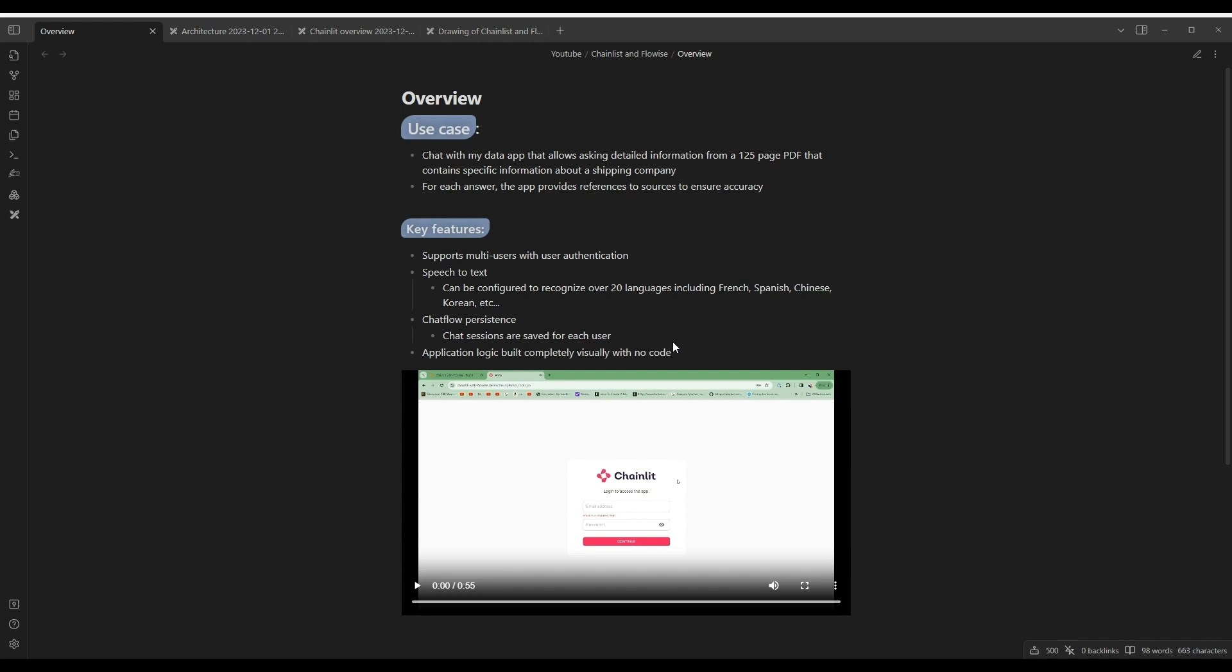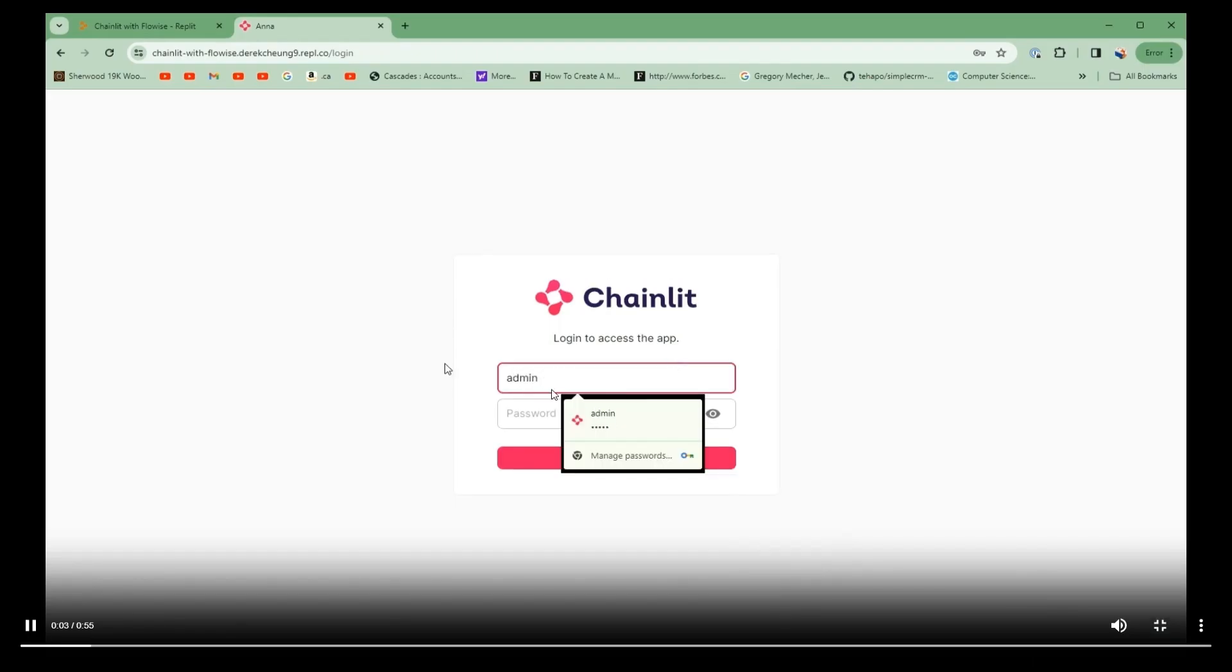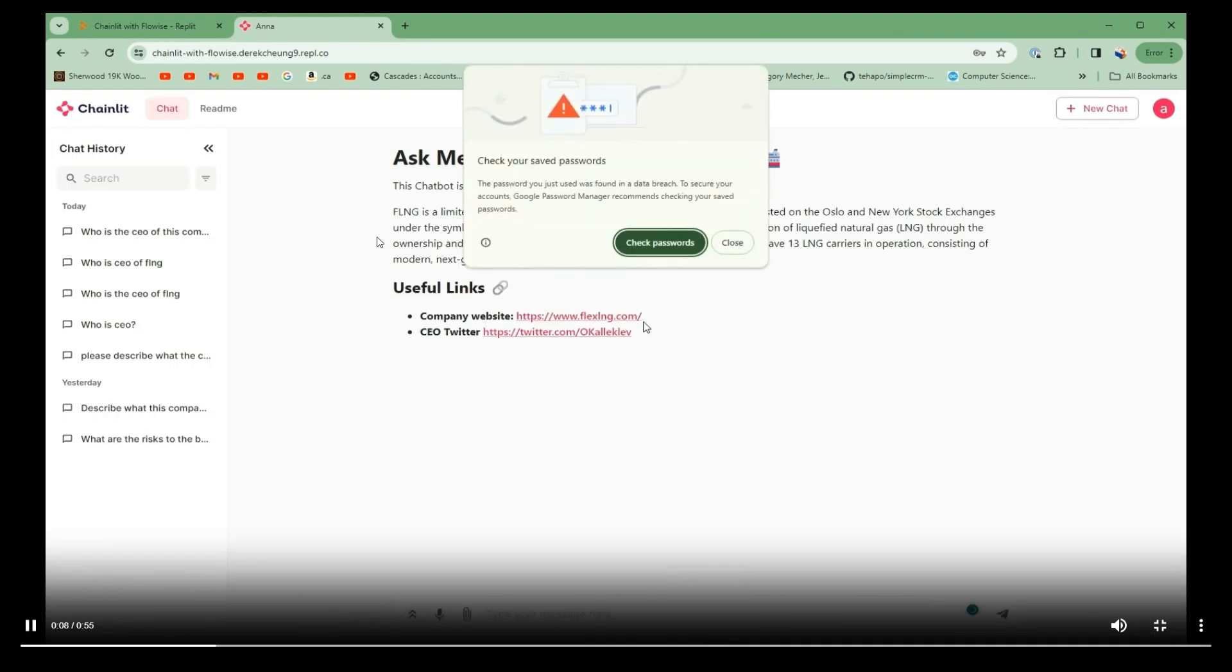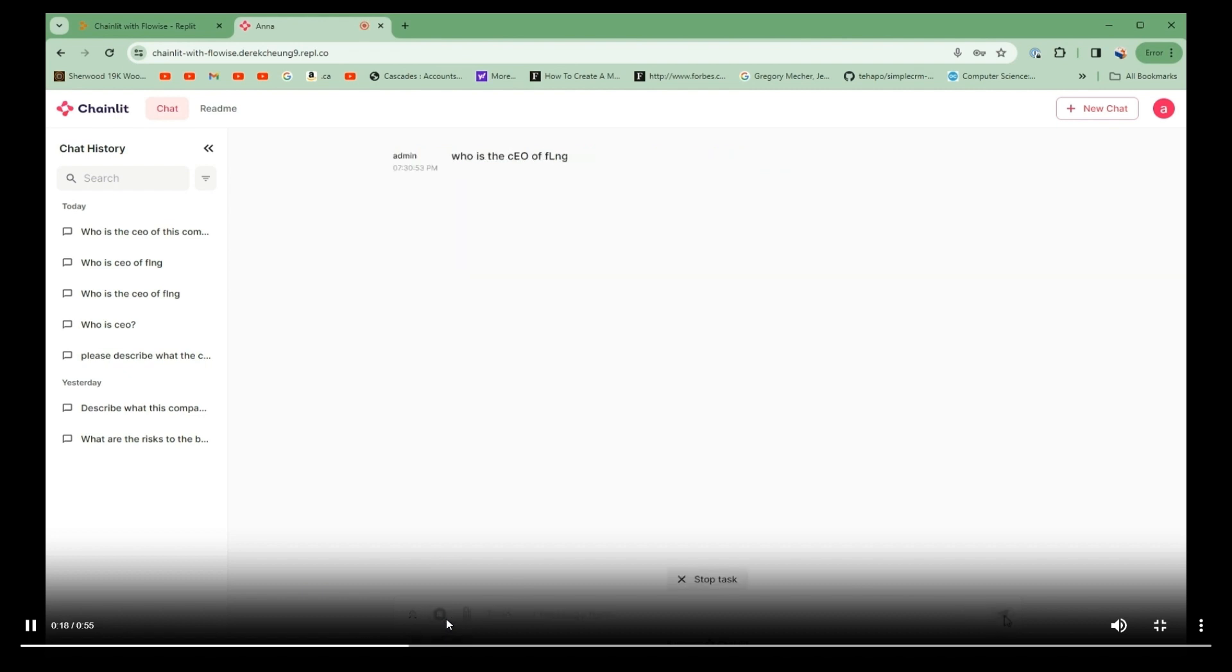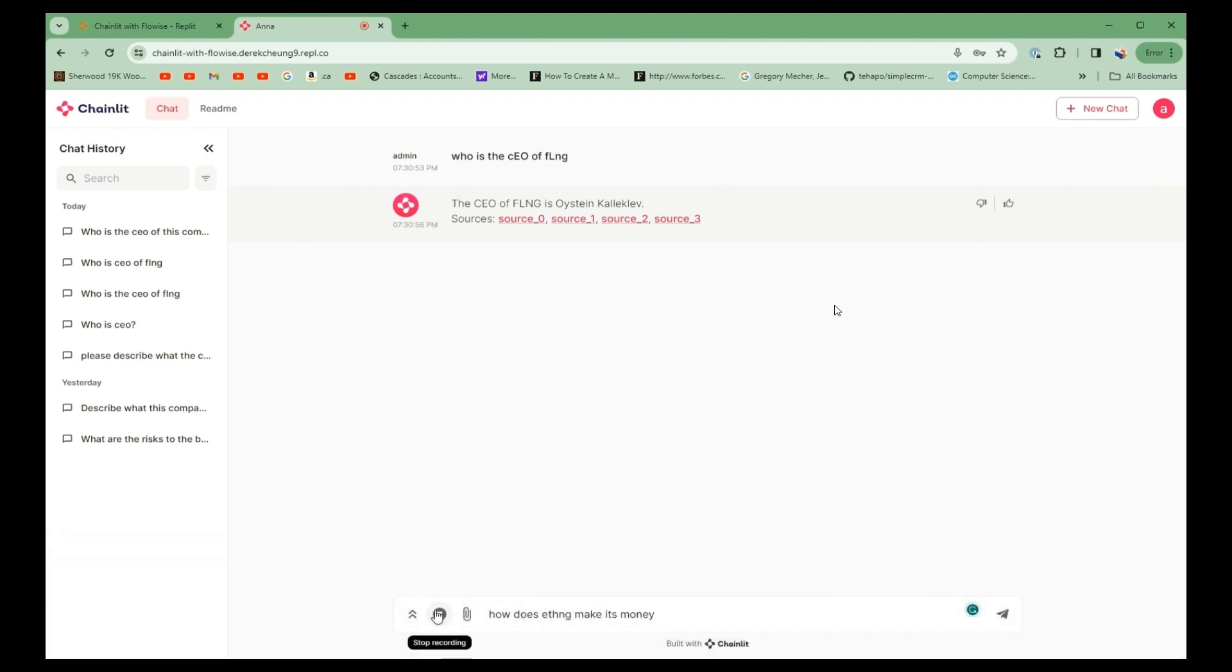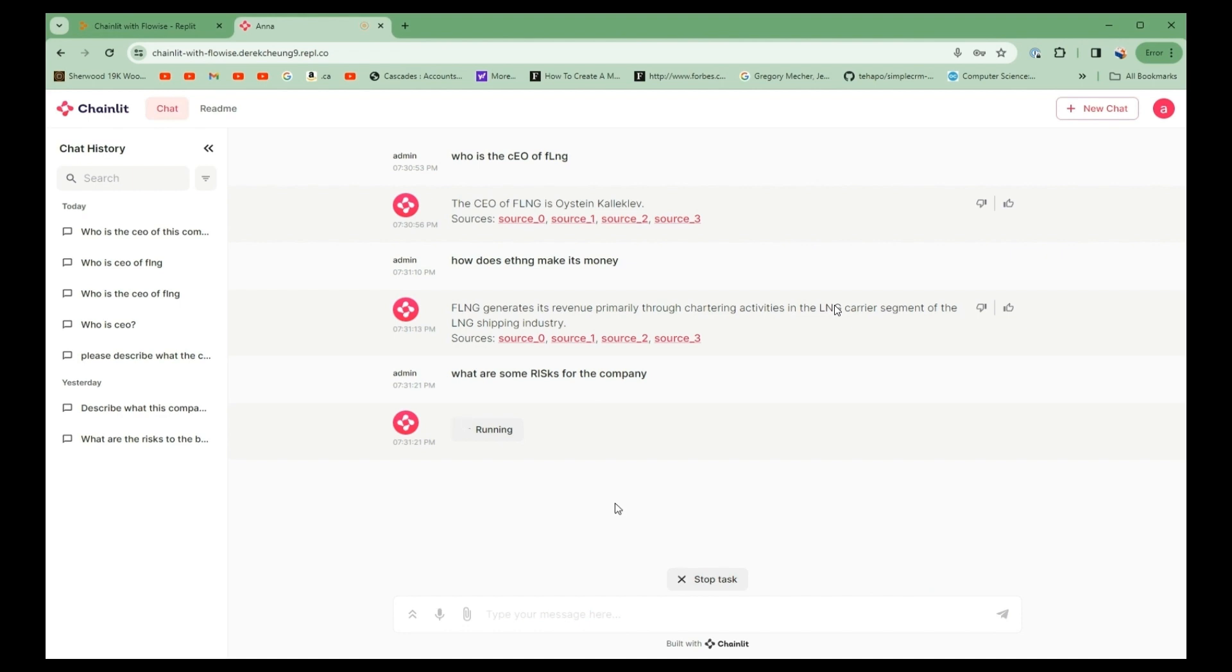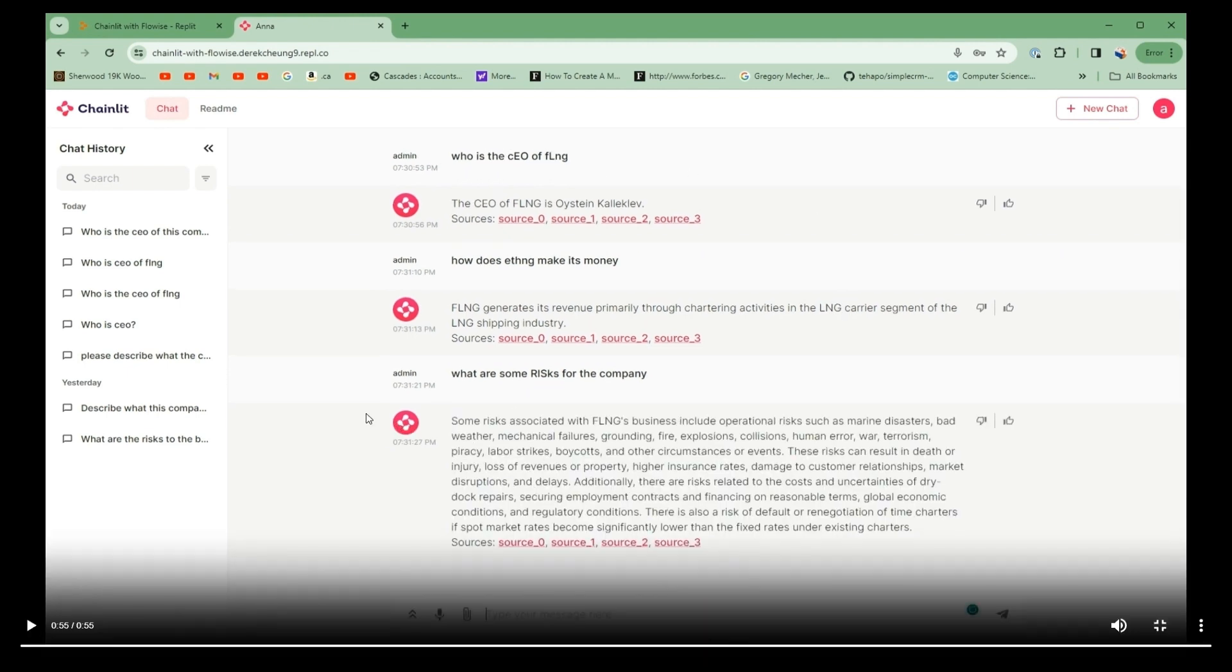So let me give you a quick demo. I'm going to log in as admin. And then I see a welcome page. Immediately, I can use speech-to-text. Who is the CEO of FLNG? This is going to query my backend. And I'm going to get the information and the sources from the original PDF. How does FLNG make its money? What are some risks for the company? As you go through different sessions, it's going to save the chat persistently on the left.